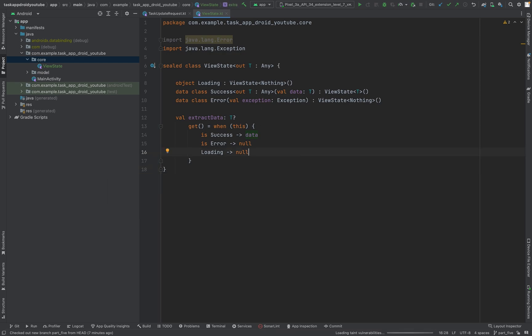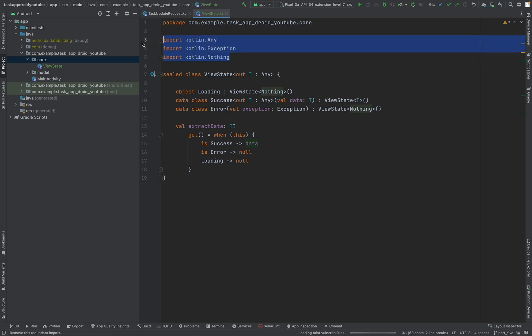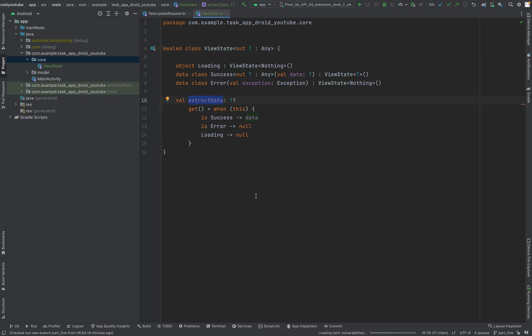Let's remove unused imports — I just pressed Ctrl+Option+O. That's good. Our ViewState class will be used later for our ViewModel and for the LiveData objects of our ViewModel. Now let's move on to the next core class.